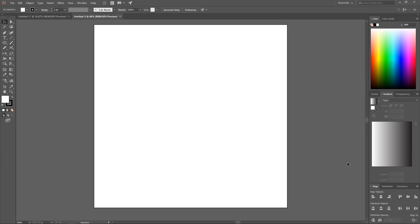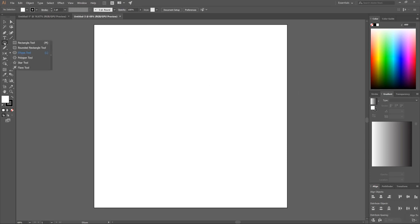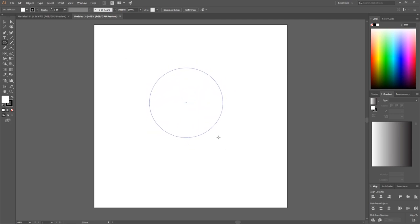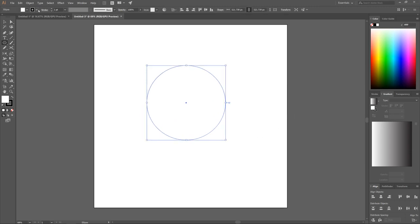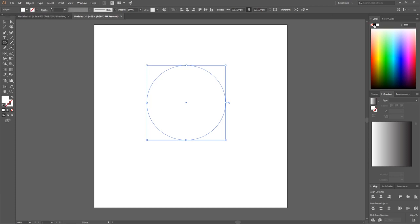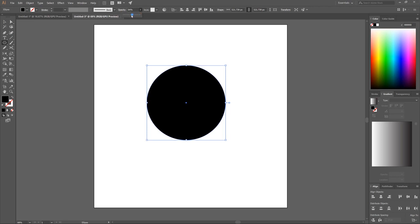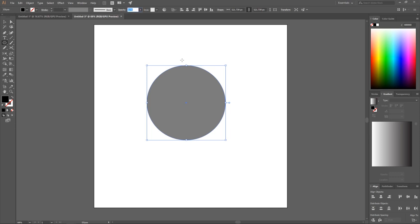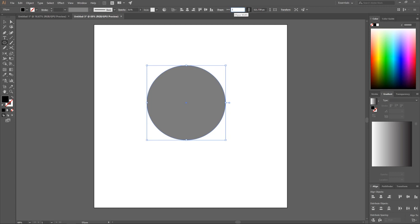Come over to the Align panel and make sure Align To is set to Align to Artboard. Then come over to the Rectangle tool — click and hold to get the fly-out menu — and grab the Ellipse tool. Hold Shift and Alt on the keyboard and click and drag on the canvas to create a perfectly round circle. From the dropdown, choose the red slash to get rid of the black outline, and set the fill color to black. Bring the opacity down about in half. With the chain link constrained, change the width to 300 pixels and hit Enter.